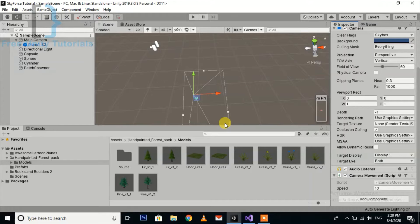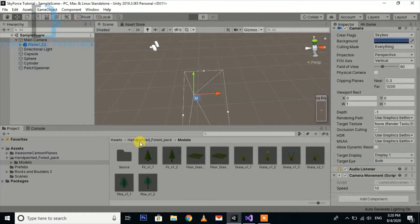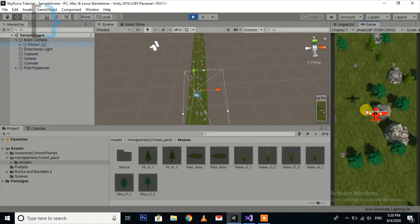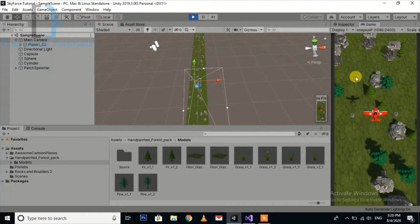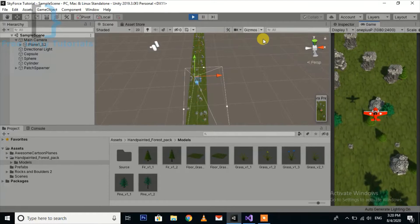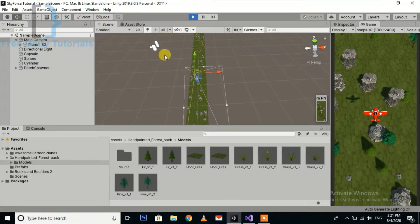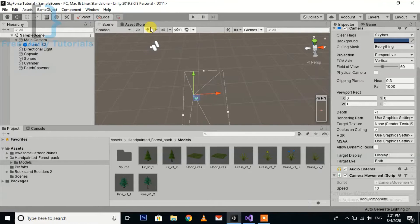Hello, so I'm here with the new part of this Sky Force Replica Series. This is what we have done in the earlier parts — we have created the label and the landscape with the normal player movement with the camera script. Now I'm going to implement the joystick for mobile controls.